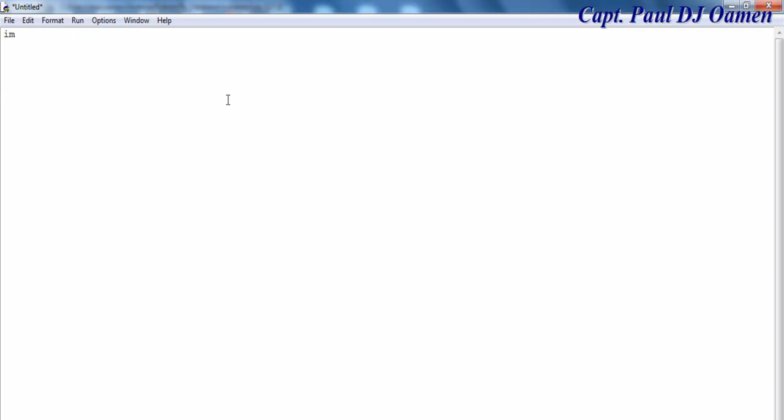The first thing we have to do is import pyodbc.